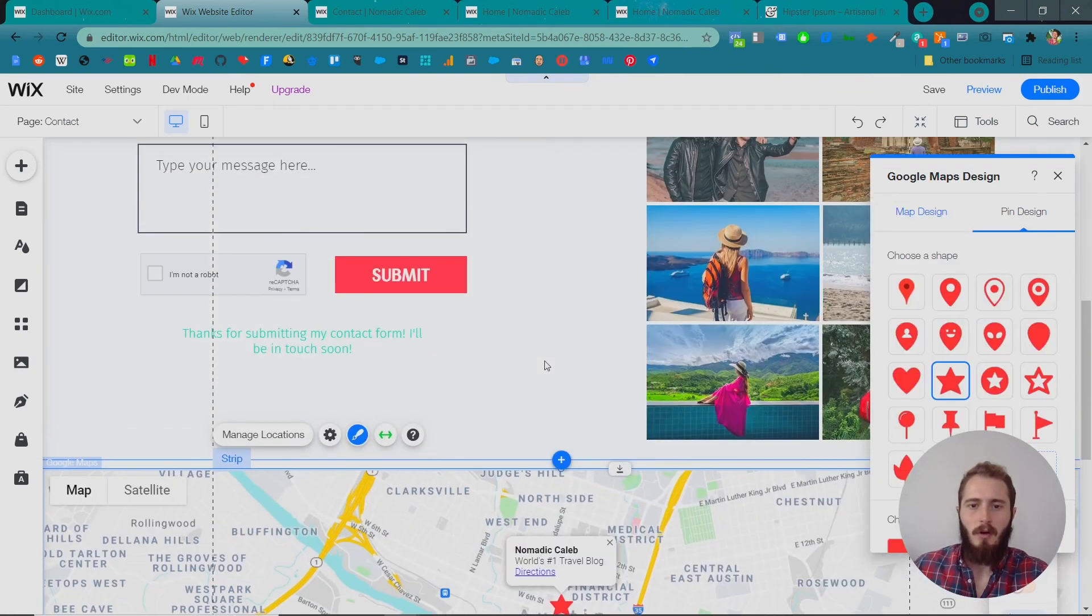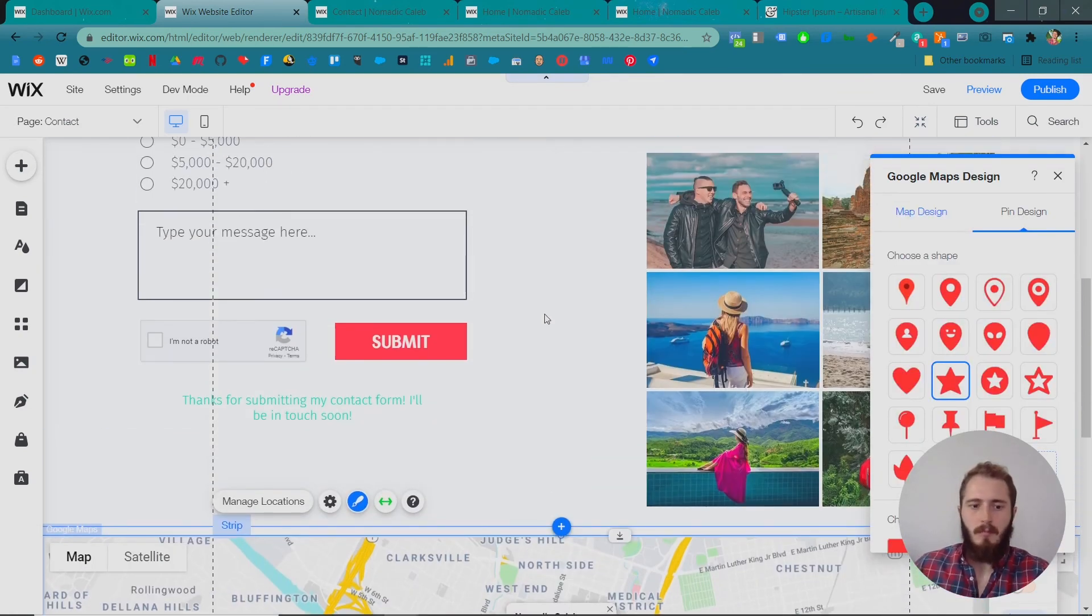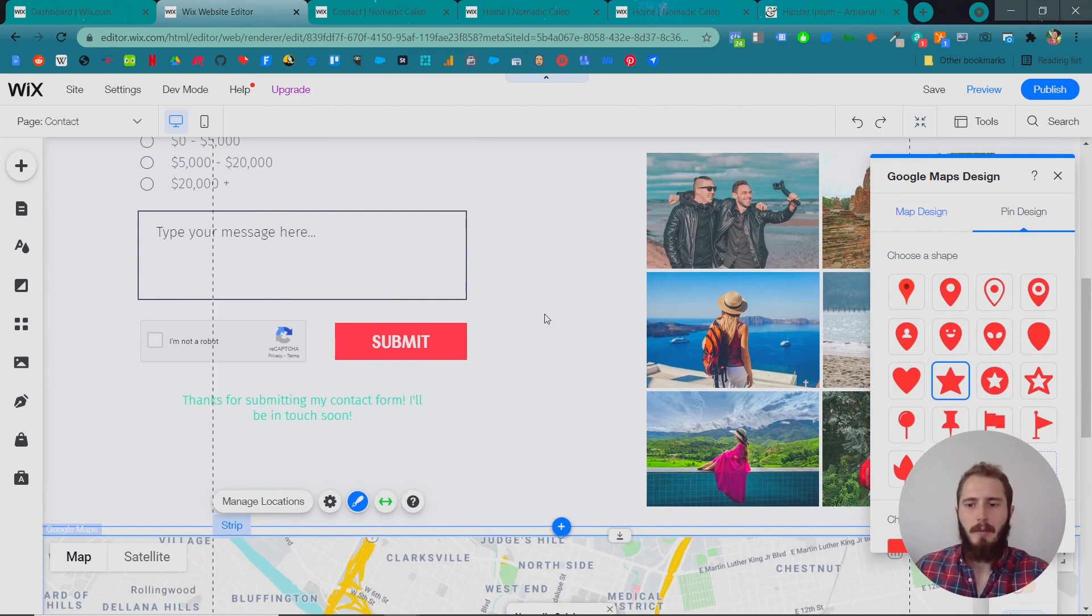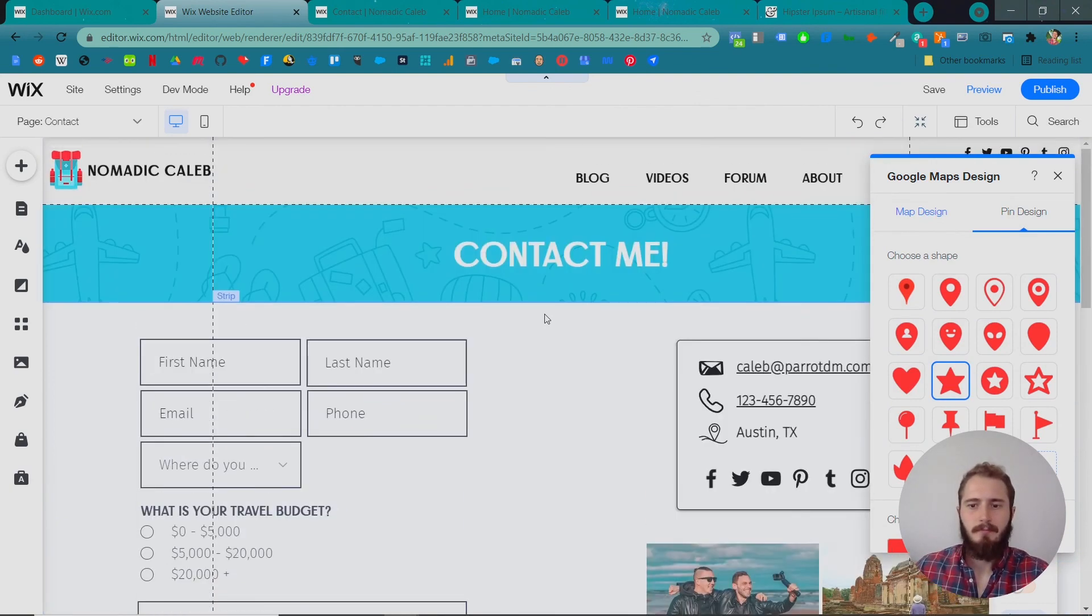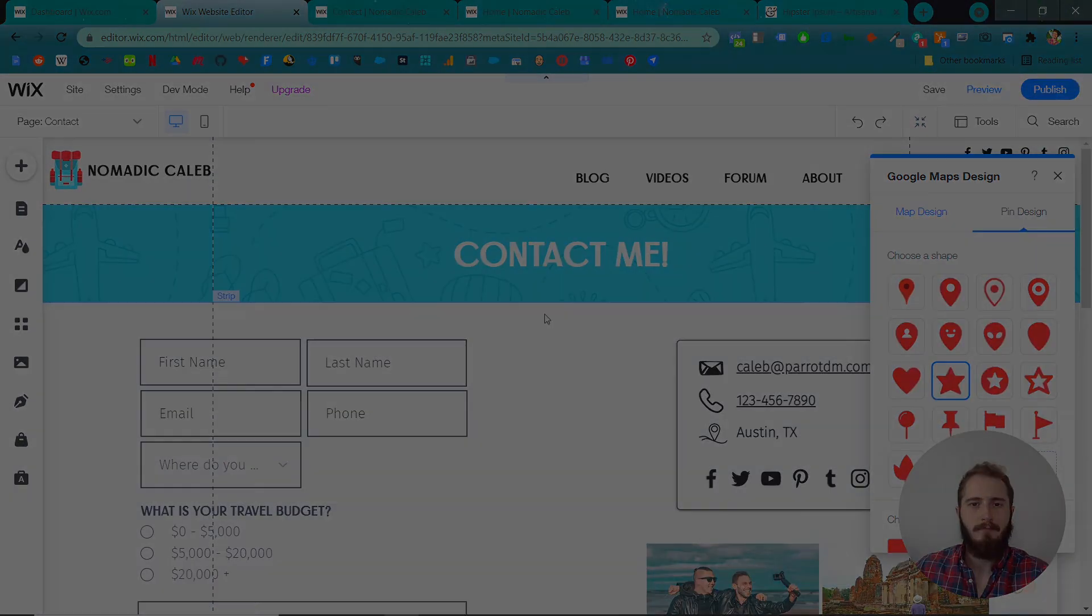Cool. So, that's it. That's all I have to do to set up custom Google Maps. Alright, see you in the next video.